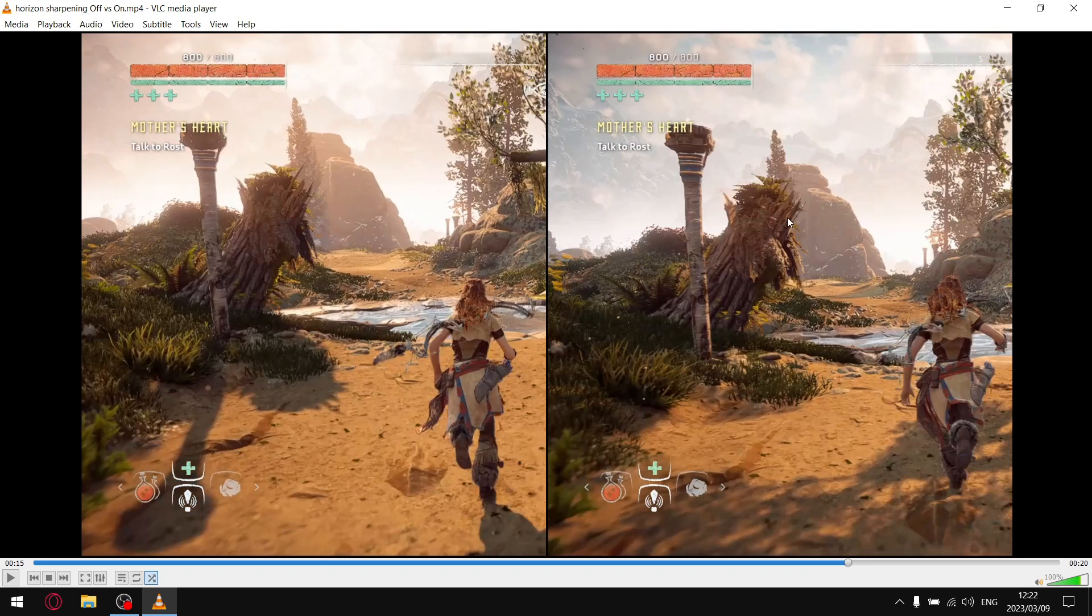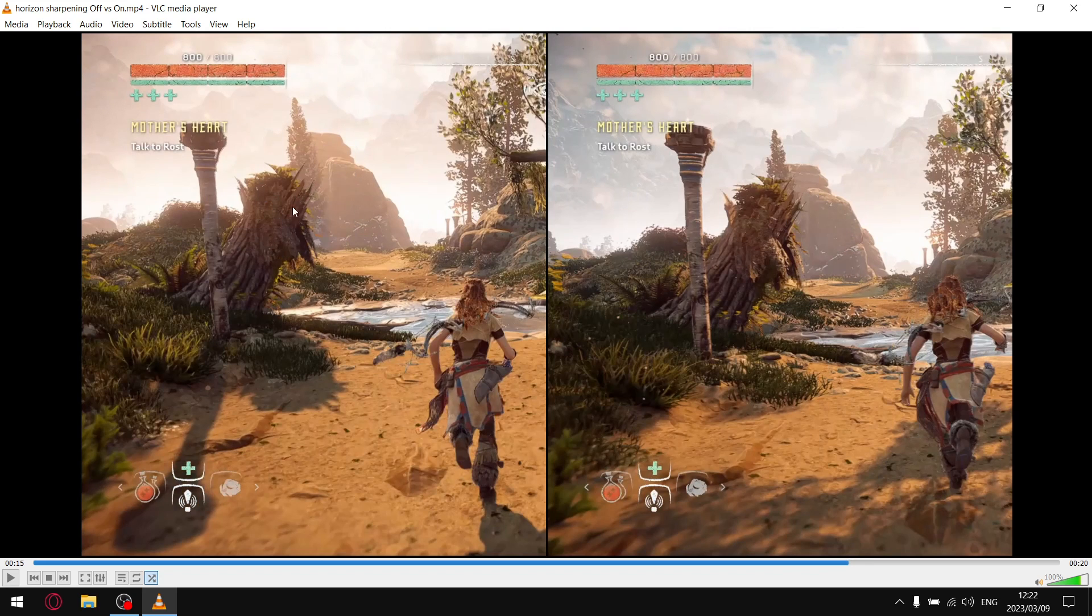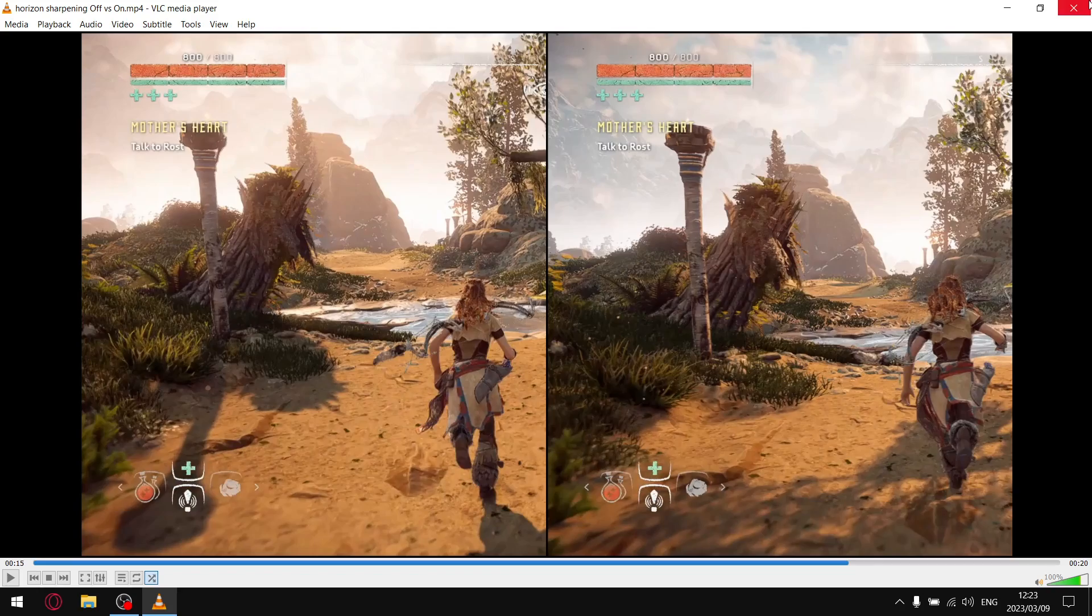So if you just look at these two bushes here, this is with sharpening off, so it looks like a little bit of a mess. It's just dark, you can see a couple of lines, but it's a little bit blurry. Whereas you can definitely see the details a lot more, and it does look a lot better.